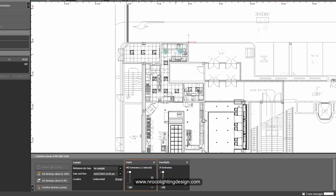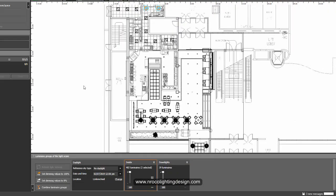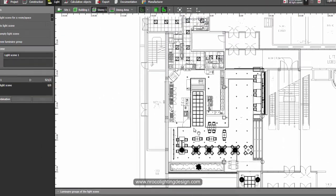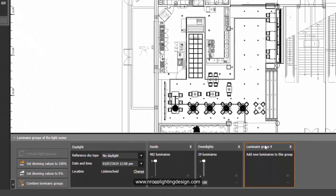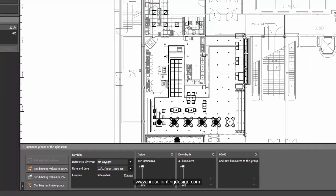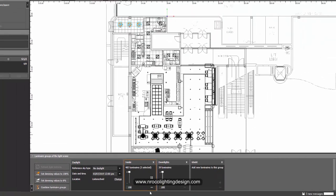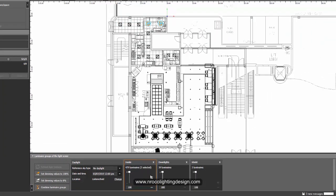If I want to group the 60 by 60 fixtures, press 'create new luminaire group' again, label it '60 by 60', then select all those luminaires and add them to the 60 by 60 group.